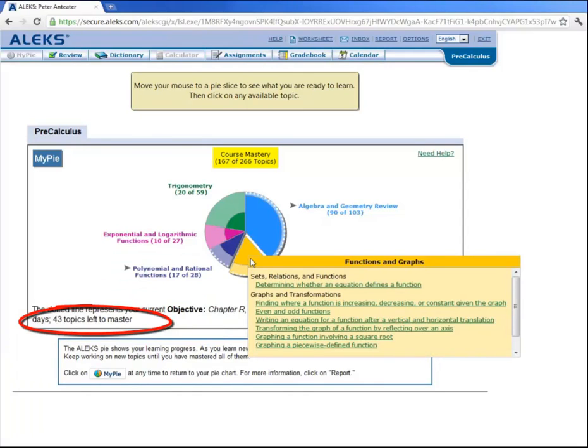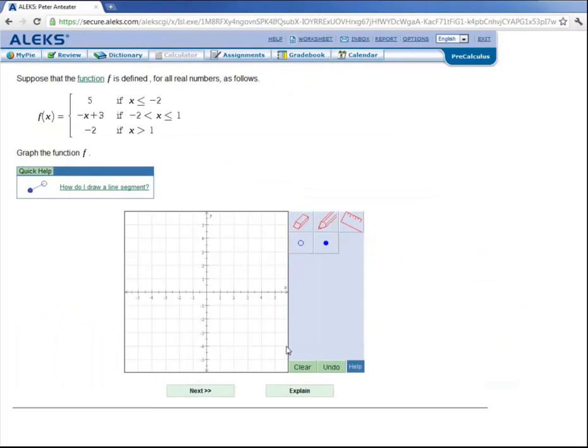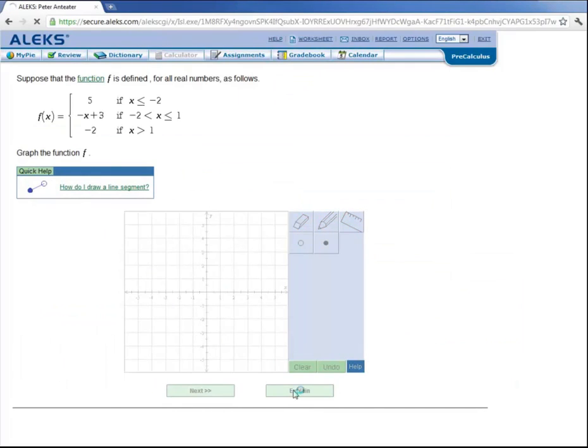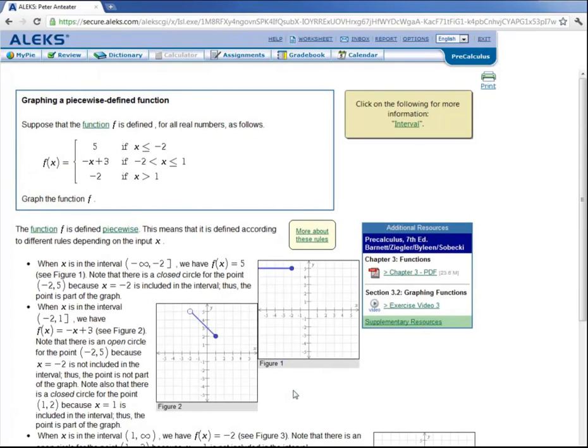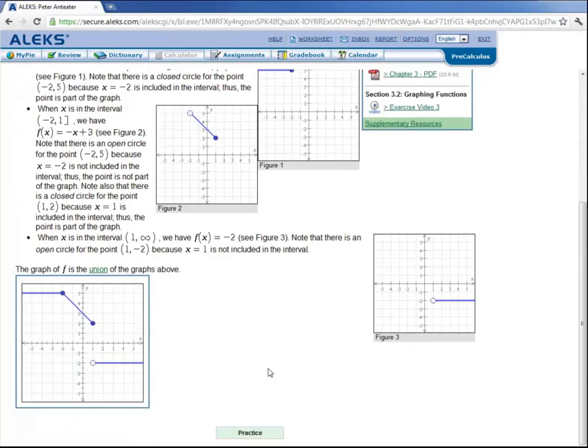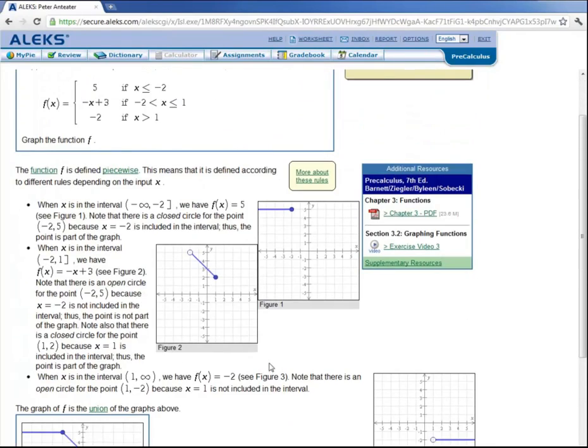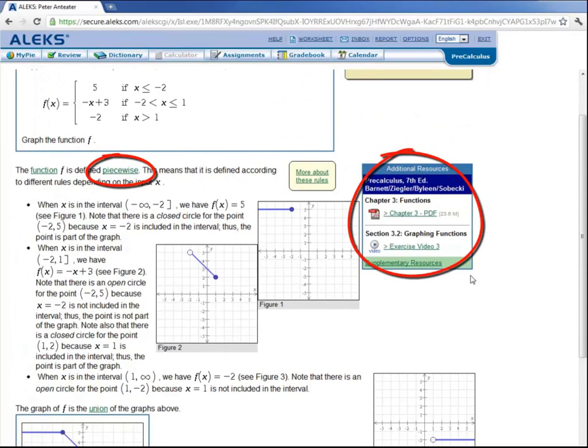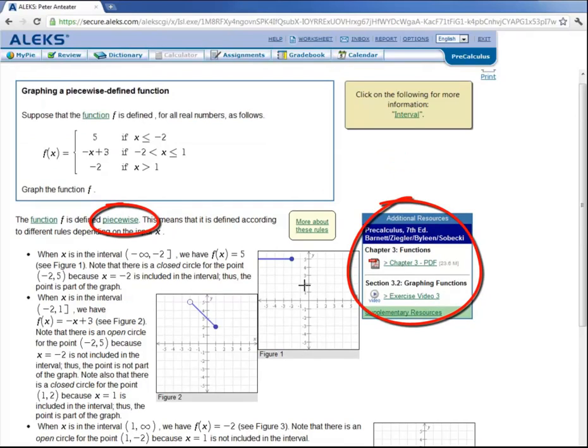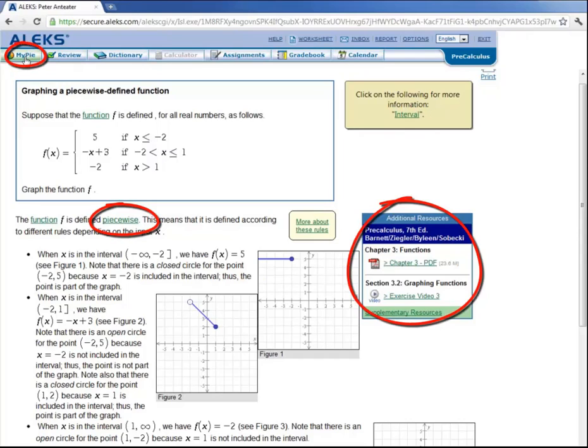So let's go back to the pie and choose a different topic to work on. So maybe Peter wants to work over here in functions and graphs. Again he hovers over that slice and ALEKS gives him access to the topics he is ready to learn. So let's say he decides to work on this graphing of piecewise defined function. Now let's say Peter never learned about piecewise functions. So he can click on the explanation. And there's this detailed explanation about piecewise functions. Again links to the dictionary. Additional resources over here. And let's just say Peter still doesn't quite understand and he doesn't feel like working on this problem anymore. He just really wants to choose a different topic.